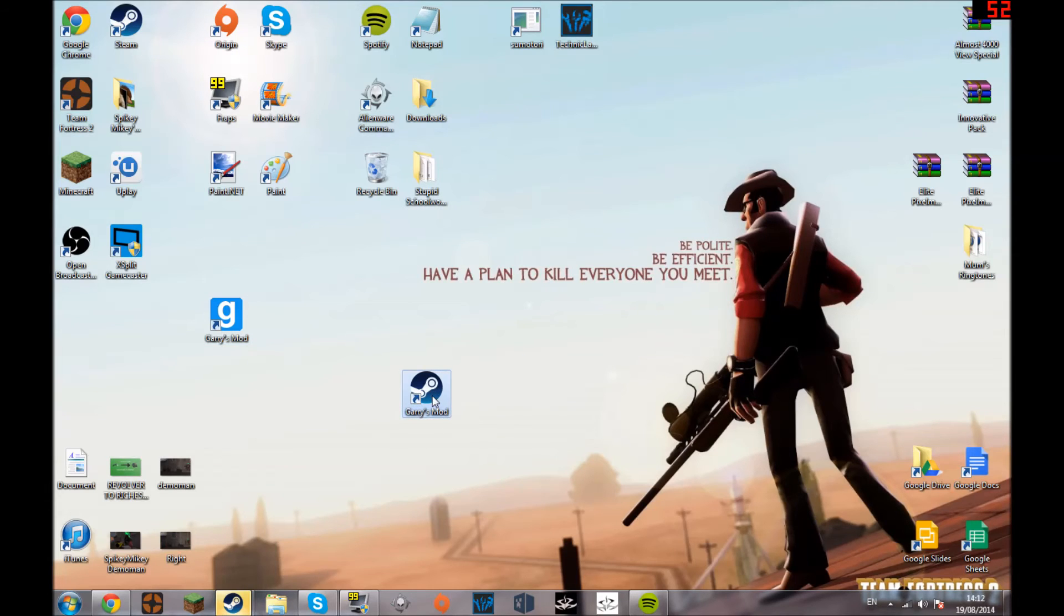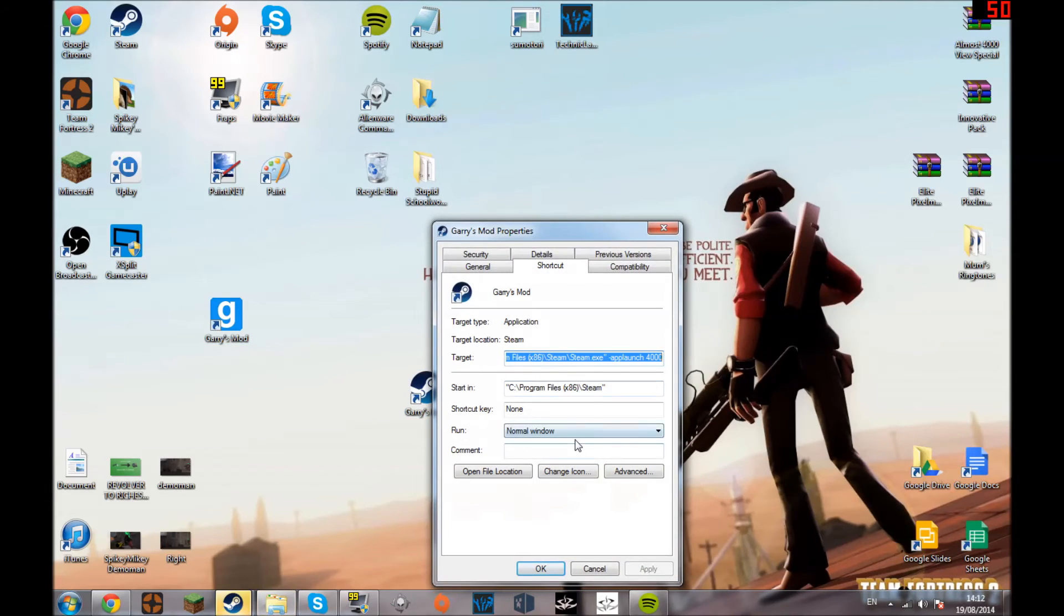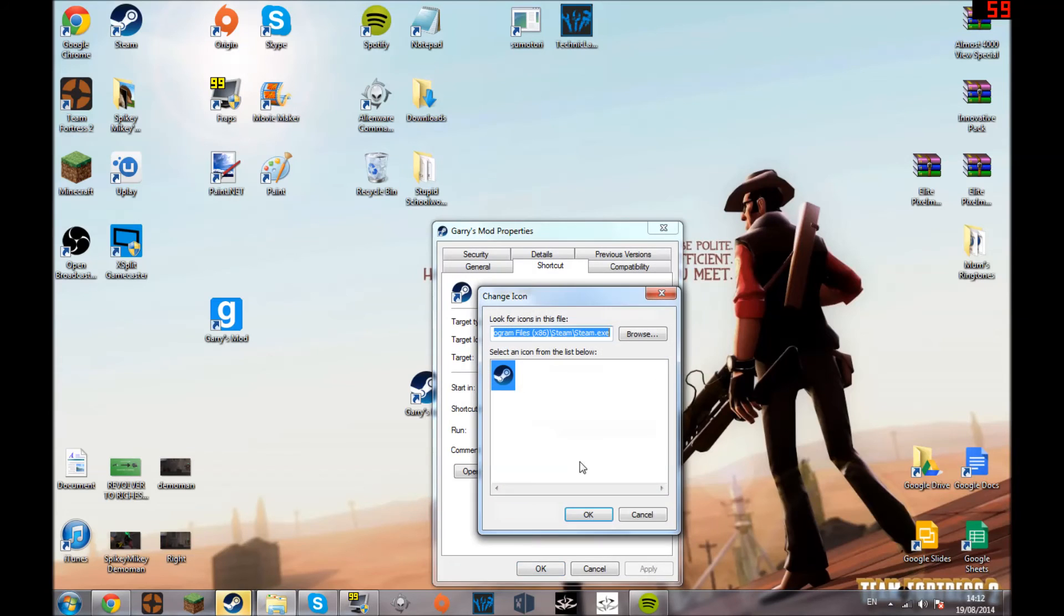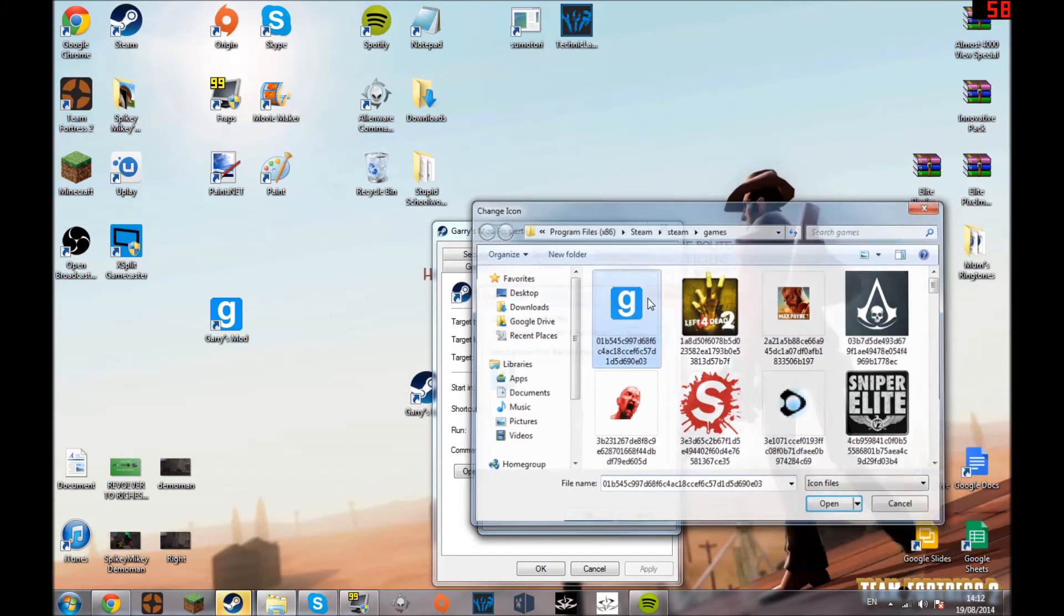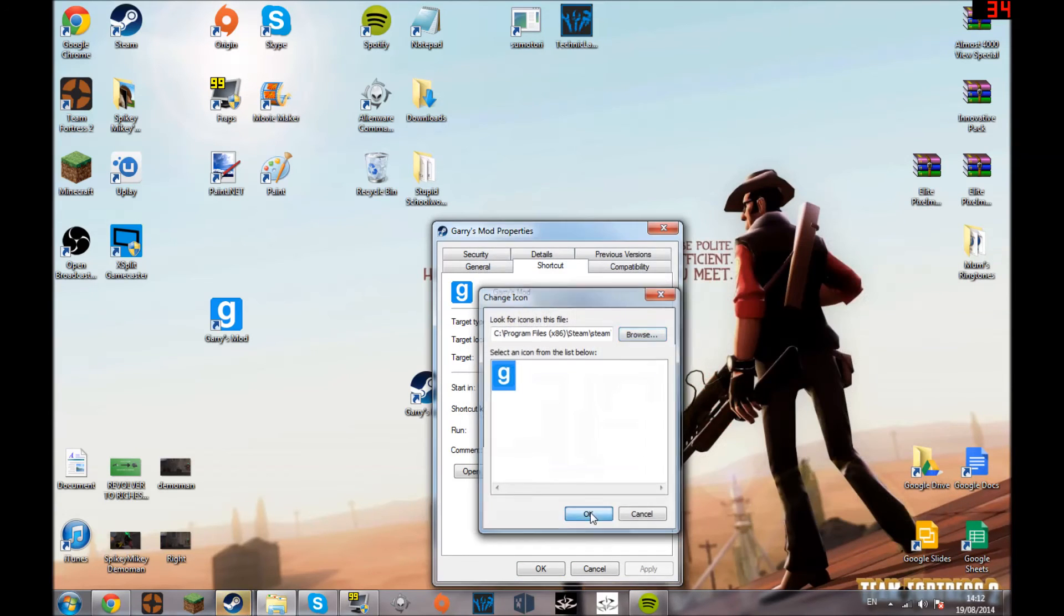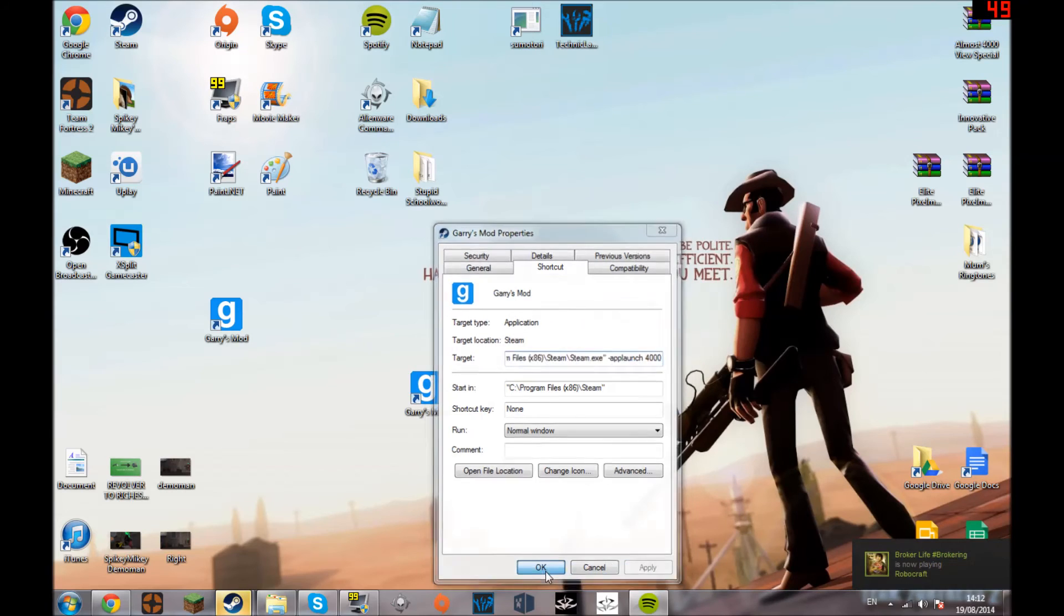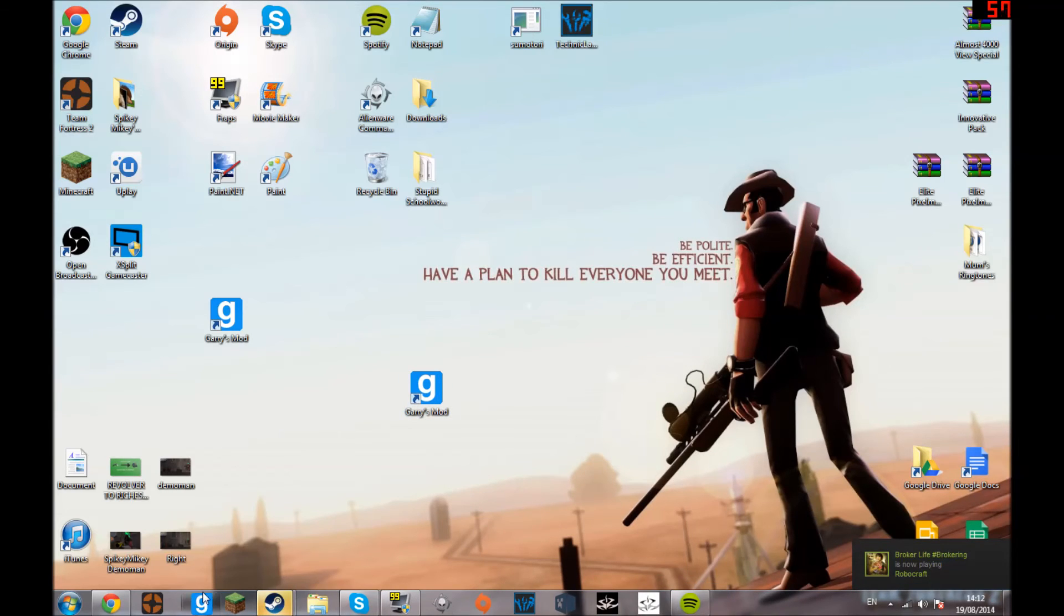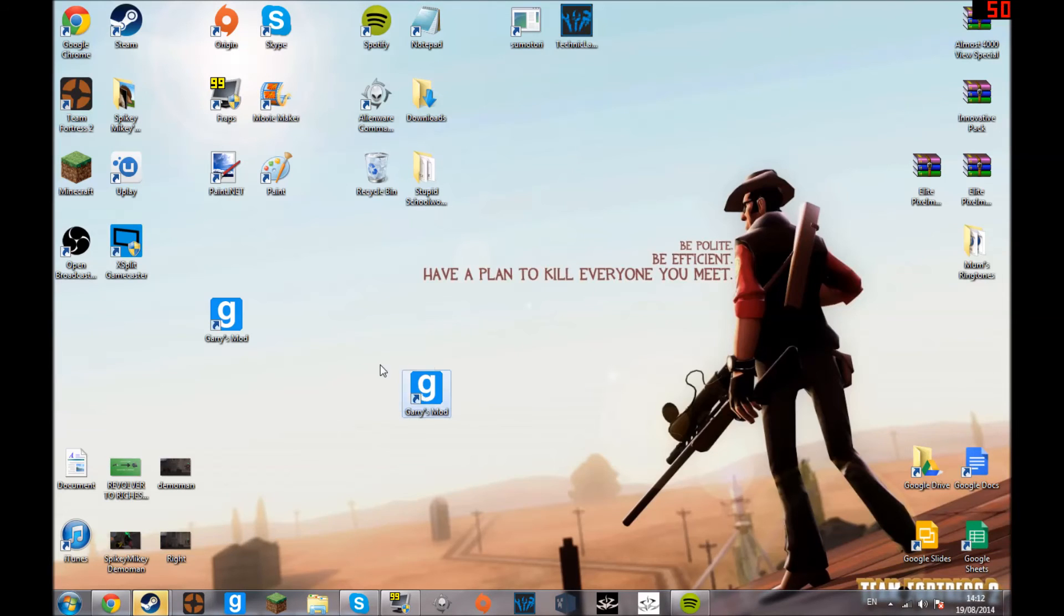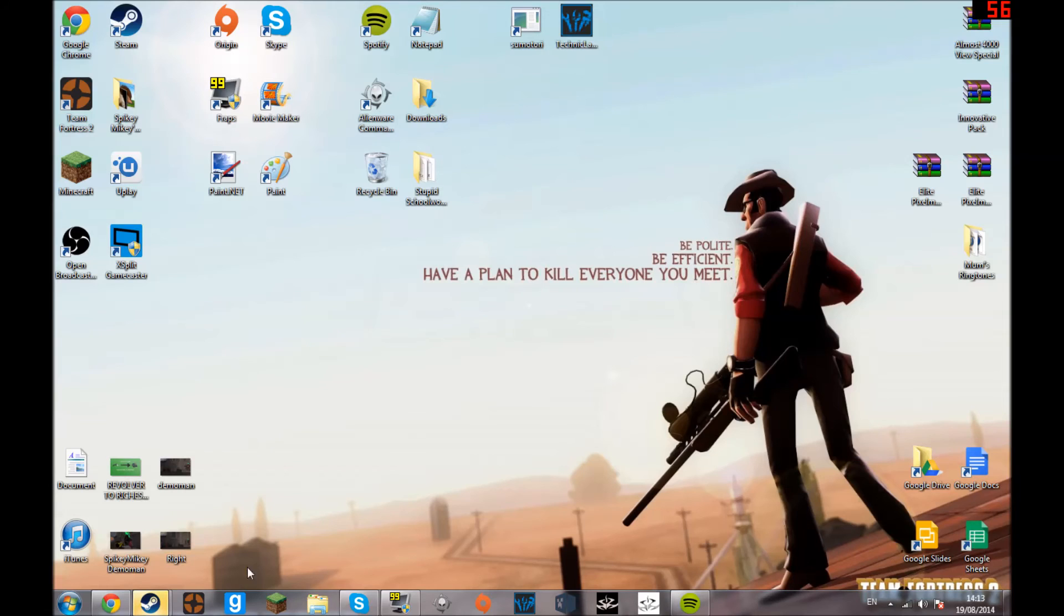Now go into properties, change icon, browse your games and find Gary's Mod again. So press OK, apply, and you're done. You've got Gary's Mod, you can pin it to your taskbar, do all that good stuff.